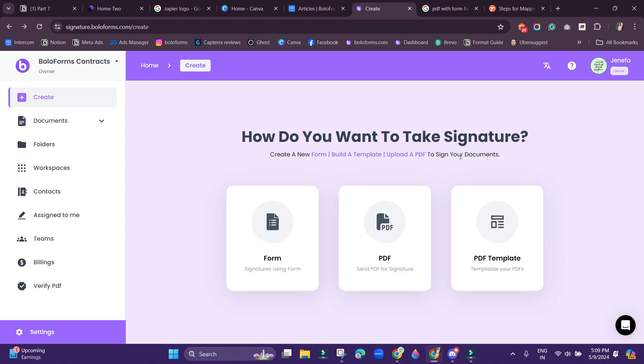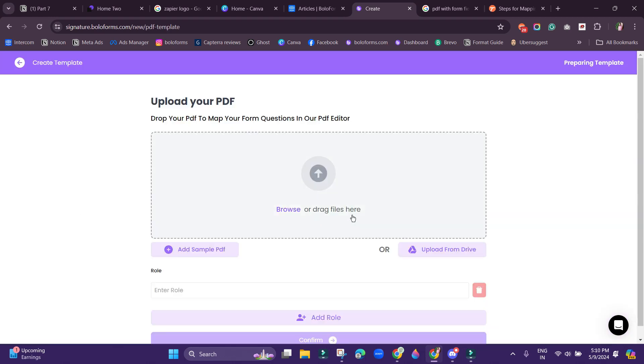Hello everyone, in this video we will see how to map PDF form fields to a PDF using AI. First of all, we will create a PDF template.